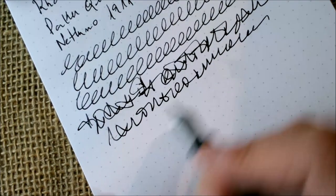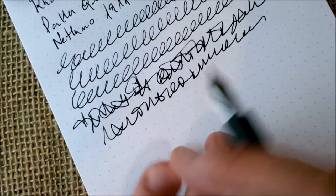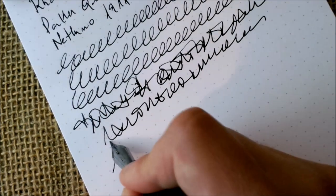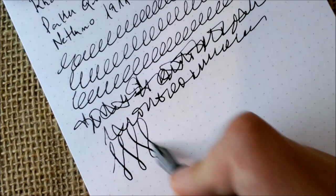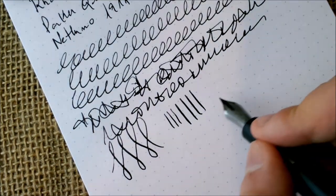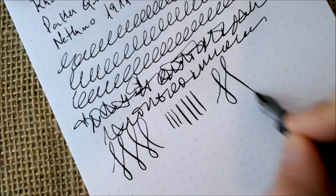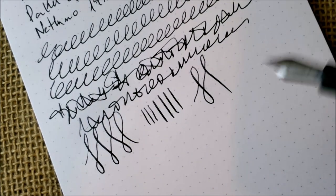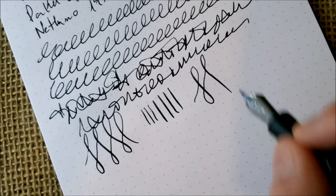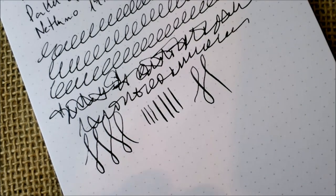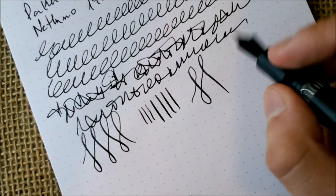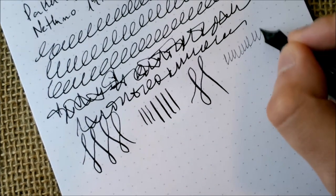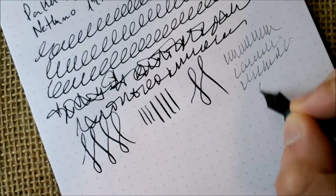The pen usually writes really well and doesn't skip unless I lift, as it happened there, the pen out of the paper. The feed really delivers the appropriate amount of ink to the nib, and the pen writes really well. About line variation, yes you can have some if you press it quite hard. So I would not advise you to try a lot, but definitely you can have some. And because the feed is so good and the nib and feed relation, you can do this without failing, without railroading. That's what I meant.